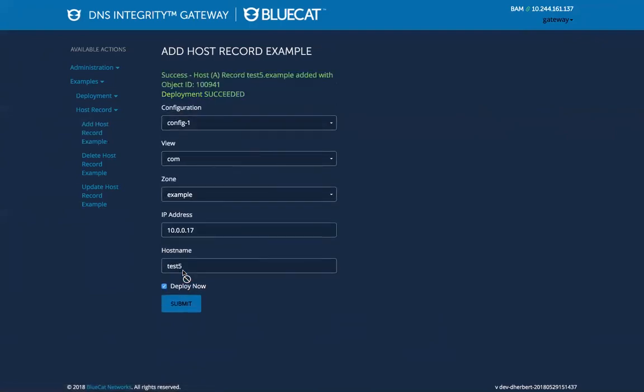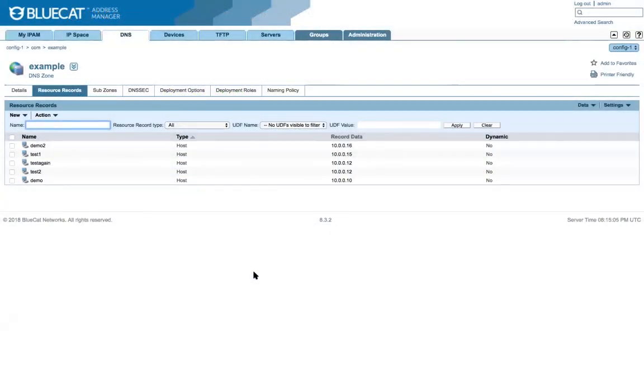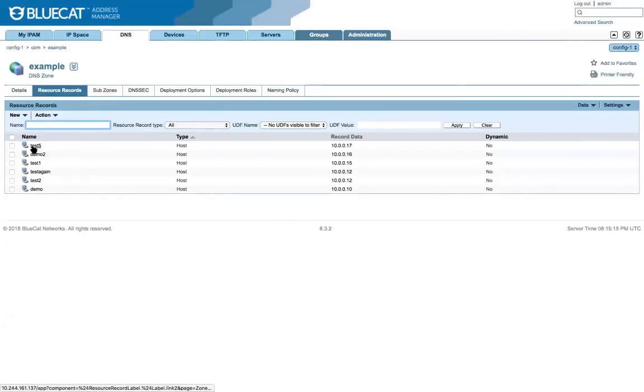And there you go. Success. So now I've jumped back to my address manager and I'm going to refresh this page and you should see the newly added record in this list. And there you see test 5.